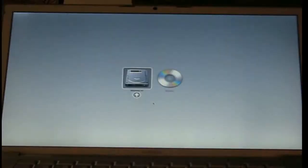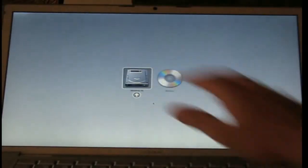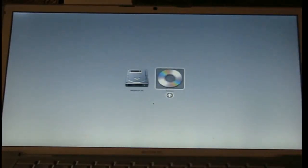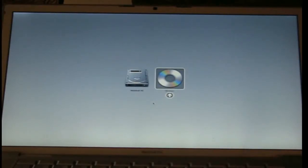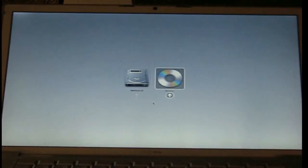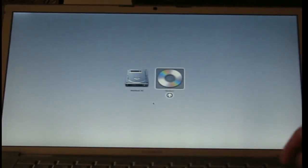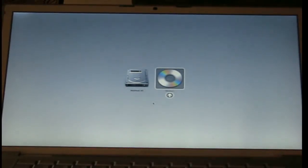So we see we have Macintosh HD and we have a CD. It's labeled as Windows — I don't know why it is, but it is. So don't pick Macintosh HD, pick the Windows CD. You can choose it by pressing enter, using the arrow keys to navigate.